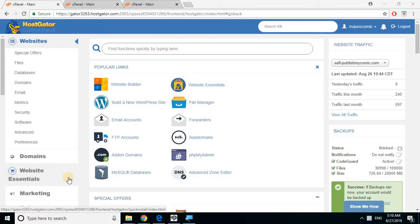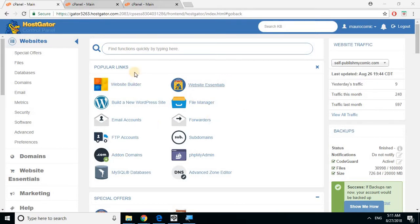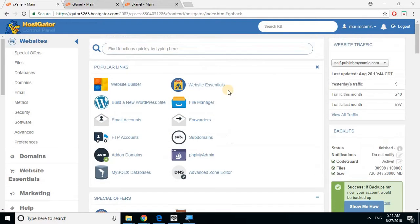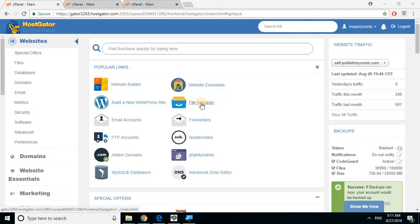Once you logged into your cPanel, you should be into something that looks like this. So what should you do next?